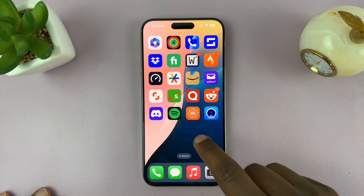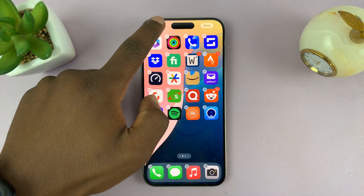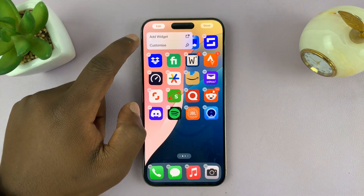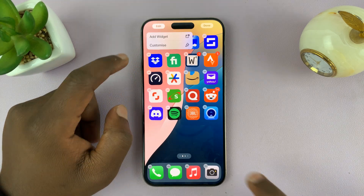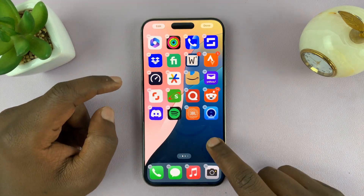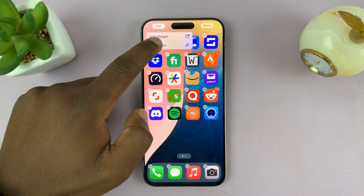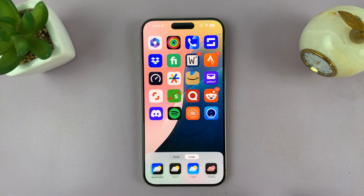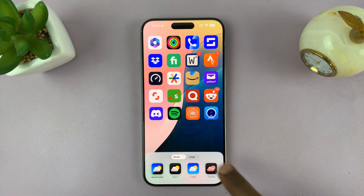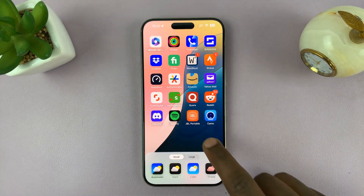To switch back, just go ahead and long press again, tap on Edit, then Customize, and switch back to the small icons.